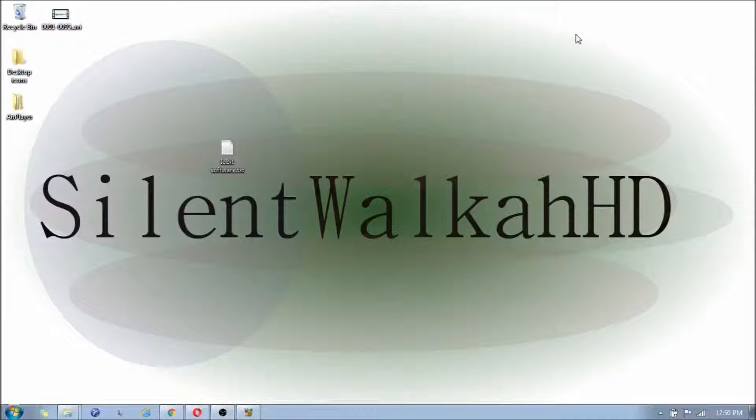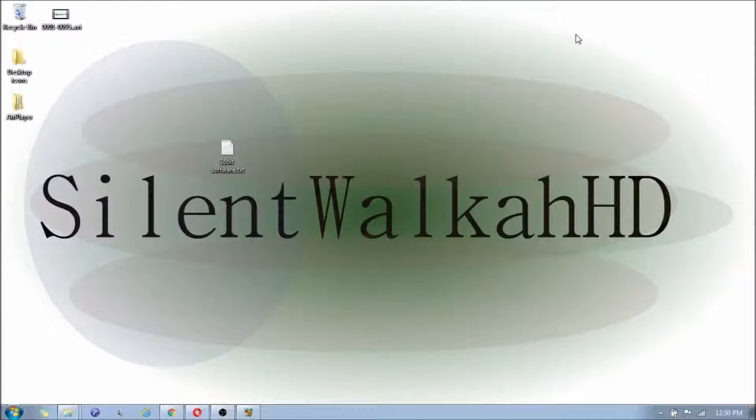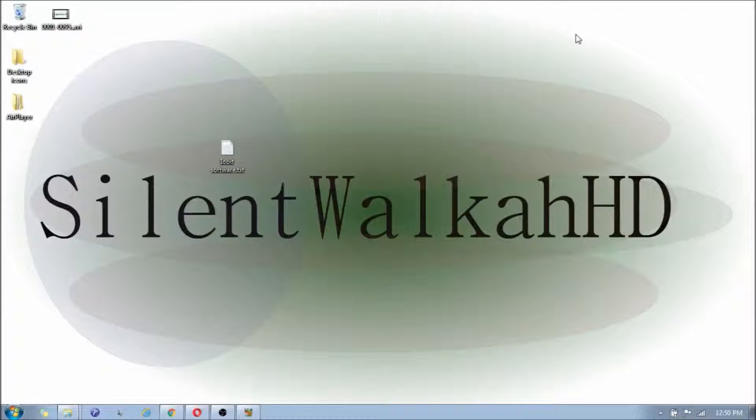I want to review another free software for removing programs from your computer. In my previous video I reviewed Revo Uninstaller, but what I failed to mention was that the free version of Revo Uninstaller only removes 32-bit programs.